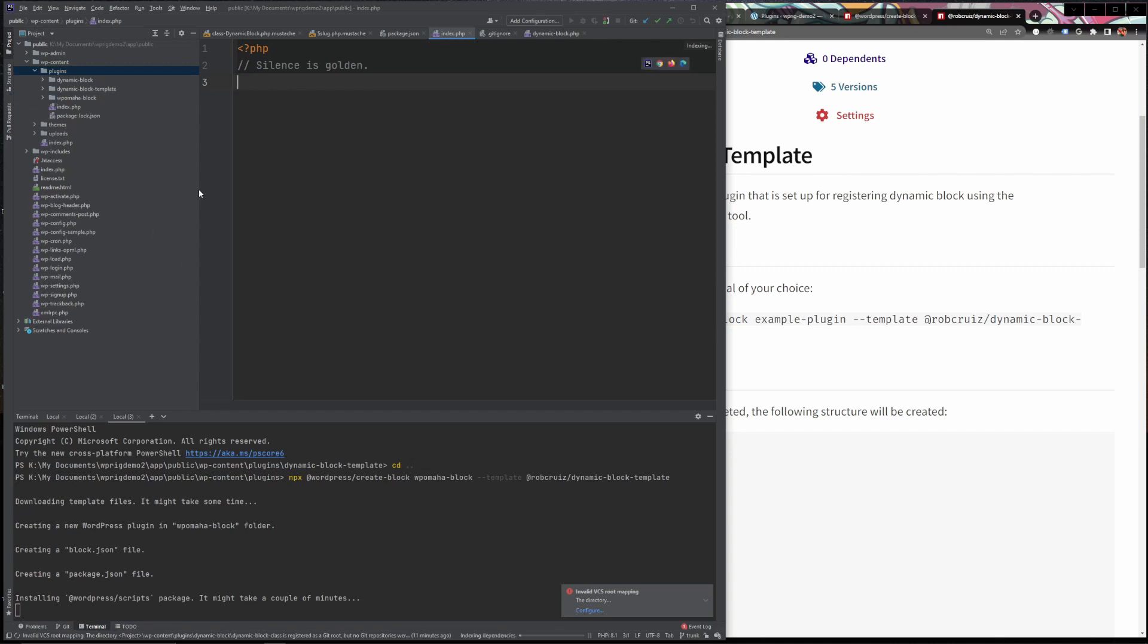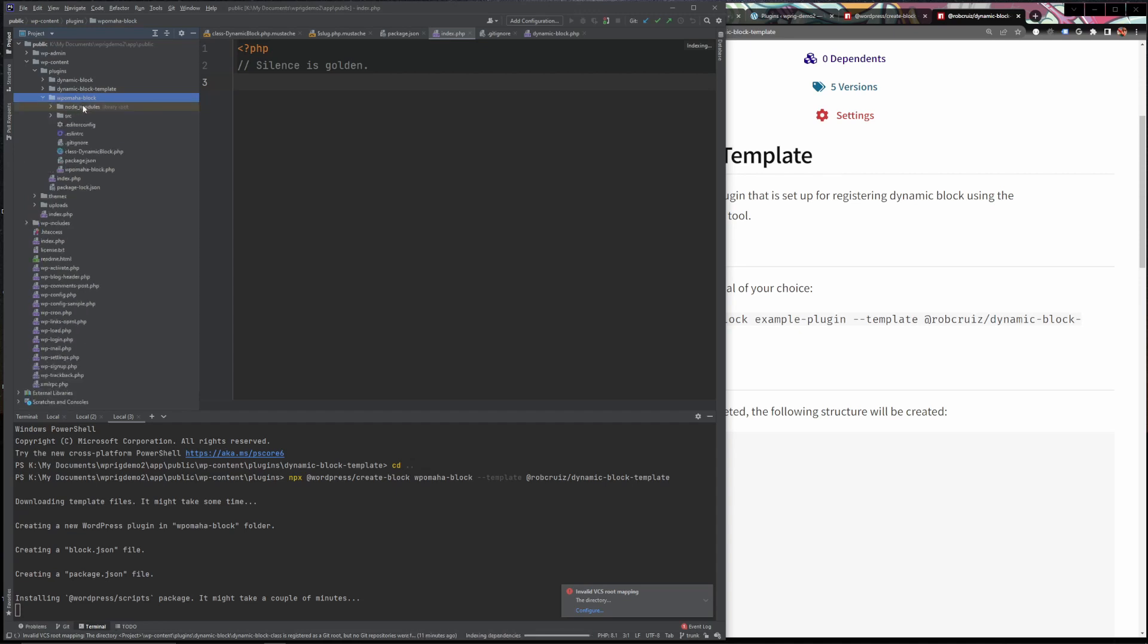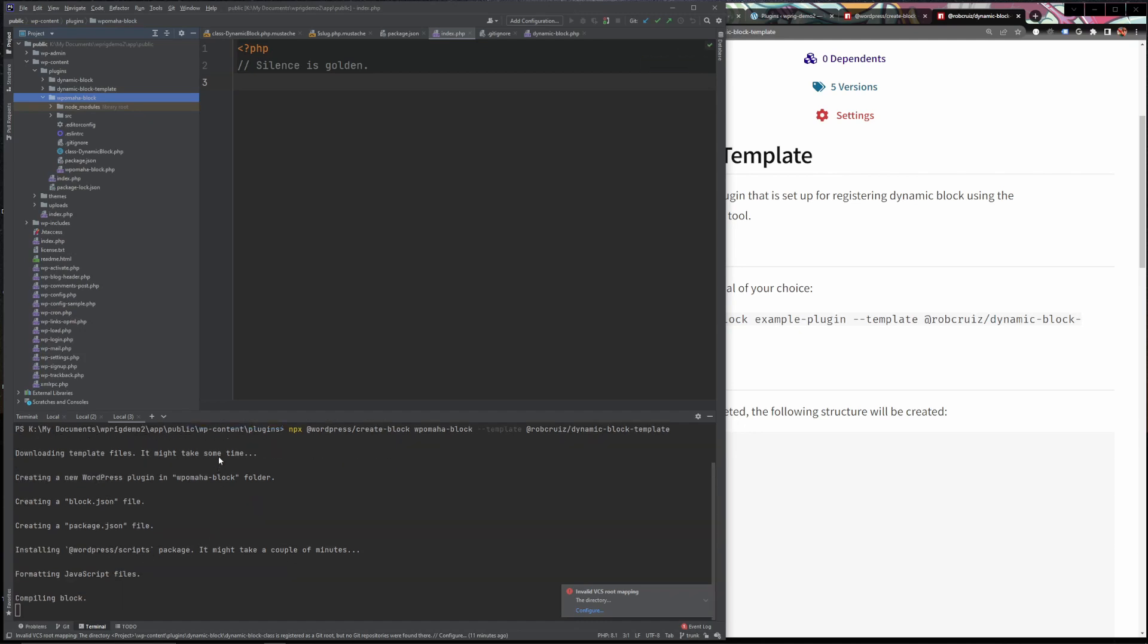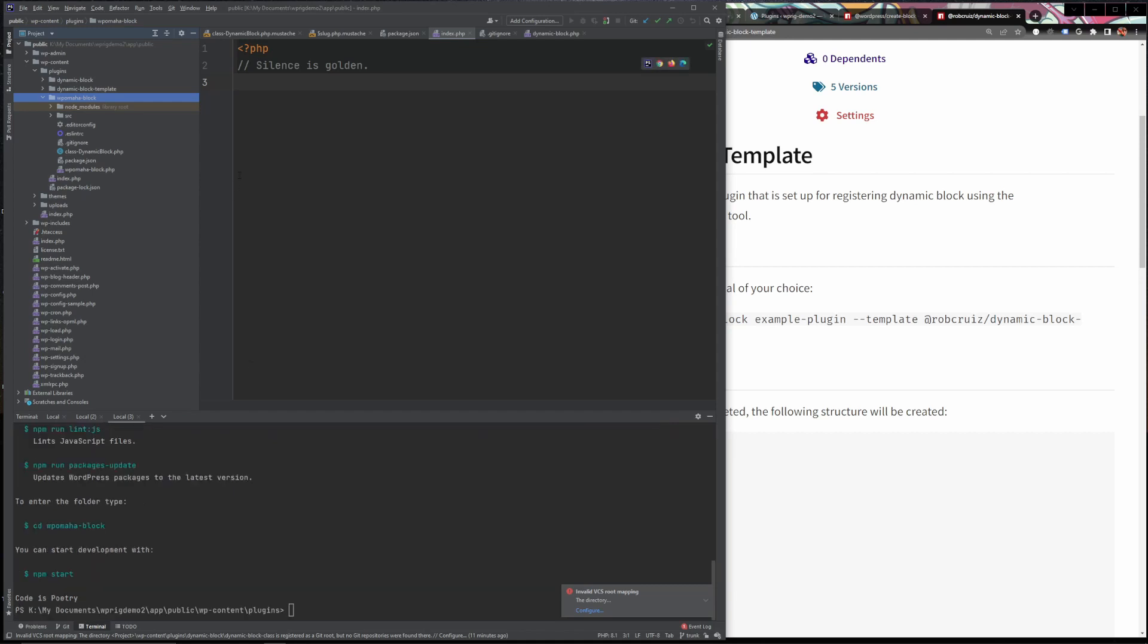So here we go. It looks like our block is done. We're in our plugins. We have a plugin called WP Omaha block here. You can see it says installing @wordpress/scripts package. It's still finishing up running the npm install for all of the webpack stuff but it's almost done. And there you go. It's done just like that.